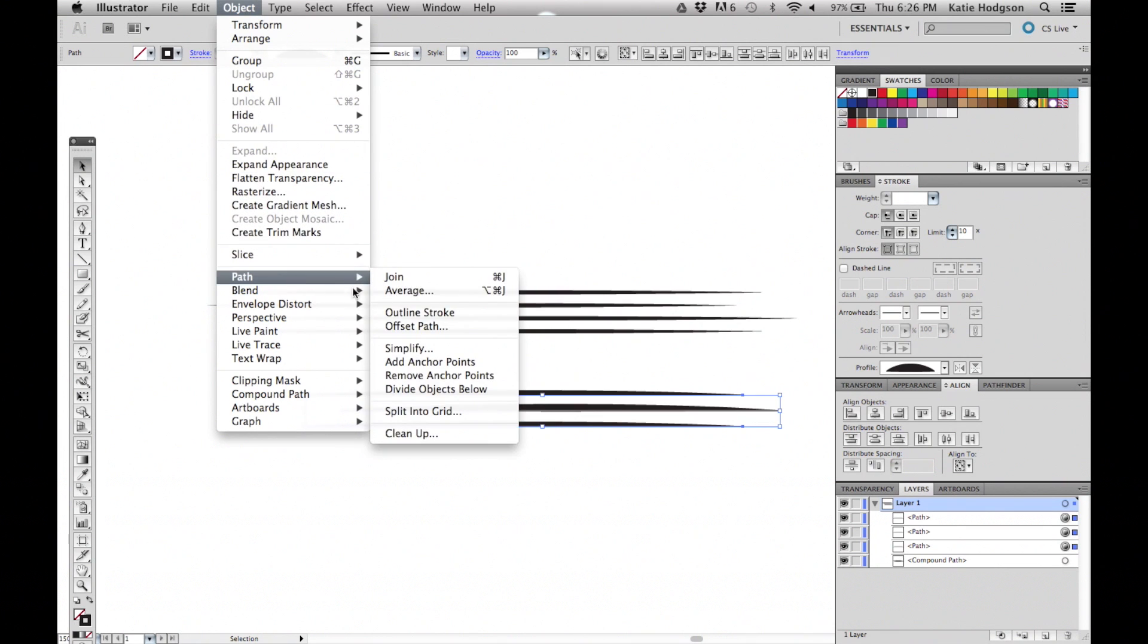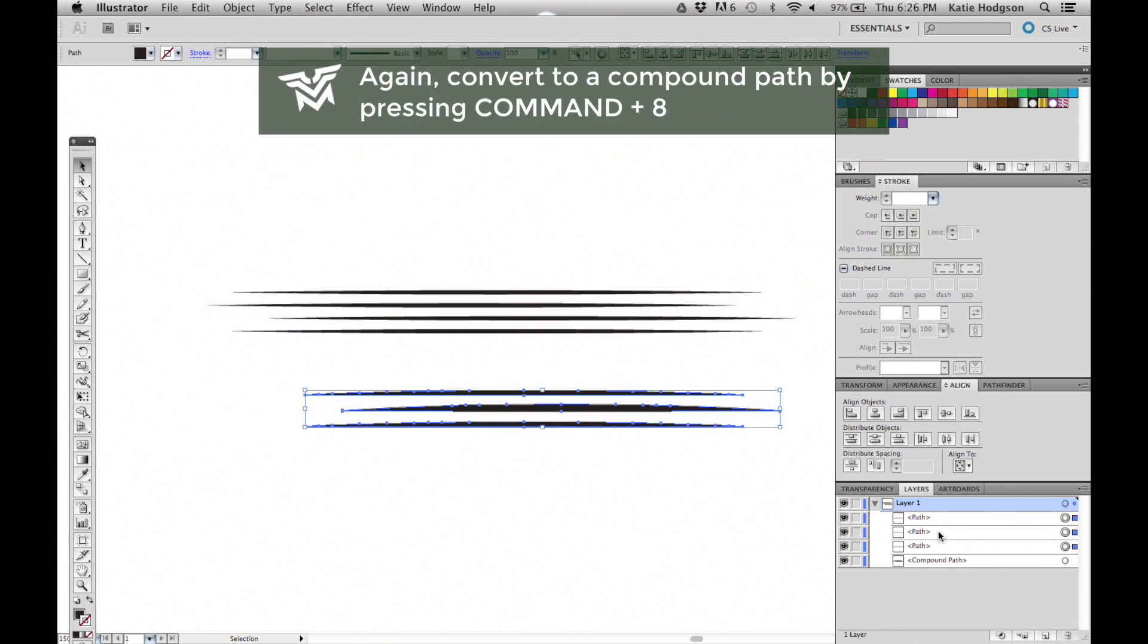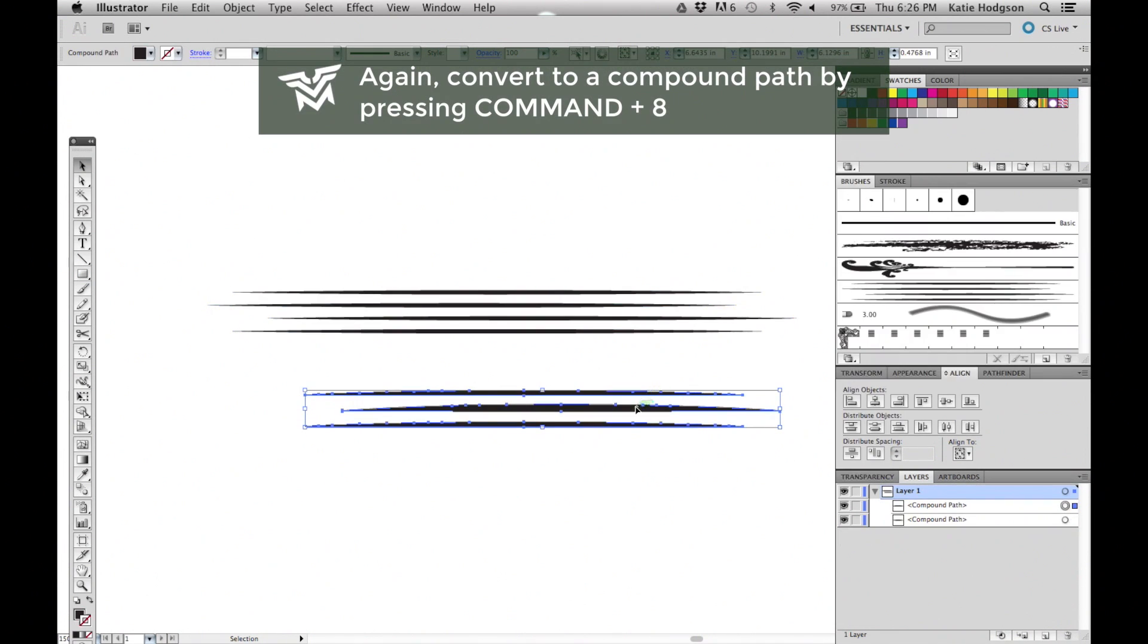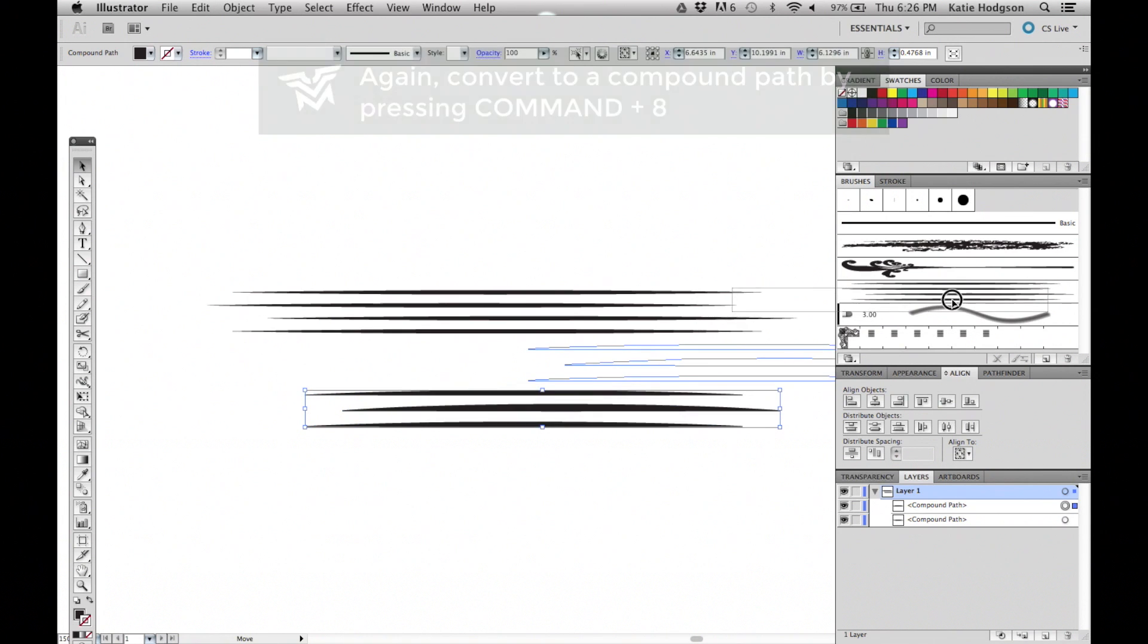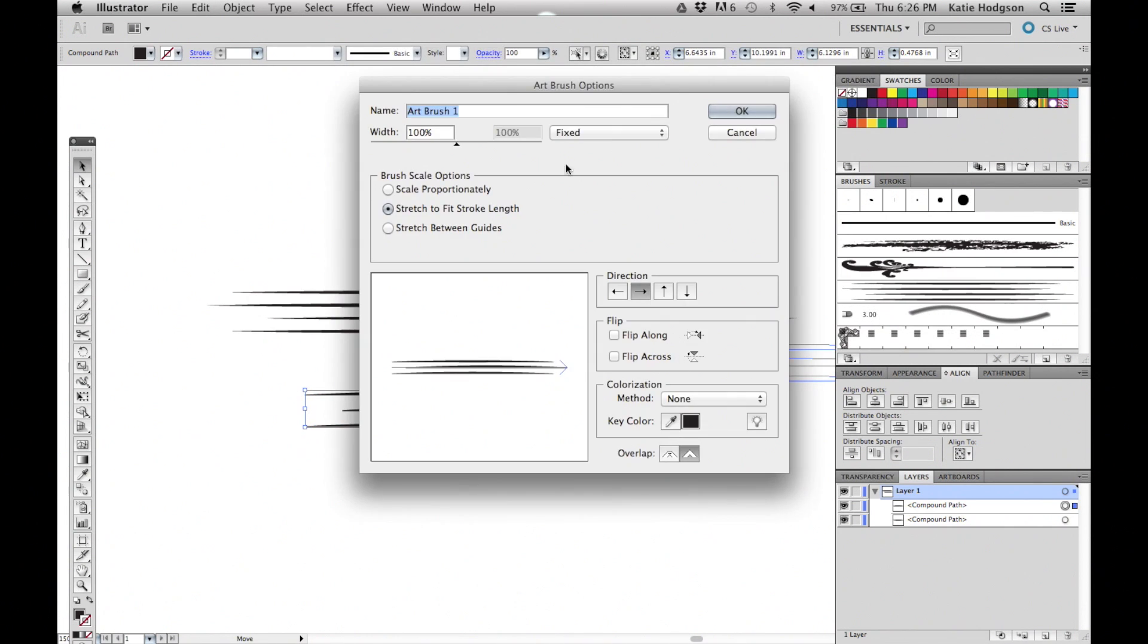Convert the strokes to outlines, make them a compound path, and drag them into the brush panel. From there, select Art Brush and adjust your settings. Remember to change the colorization to tints so you can change your color later.